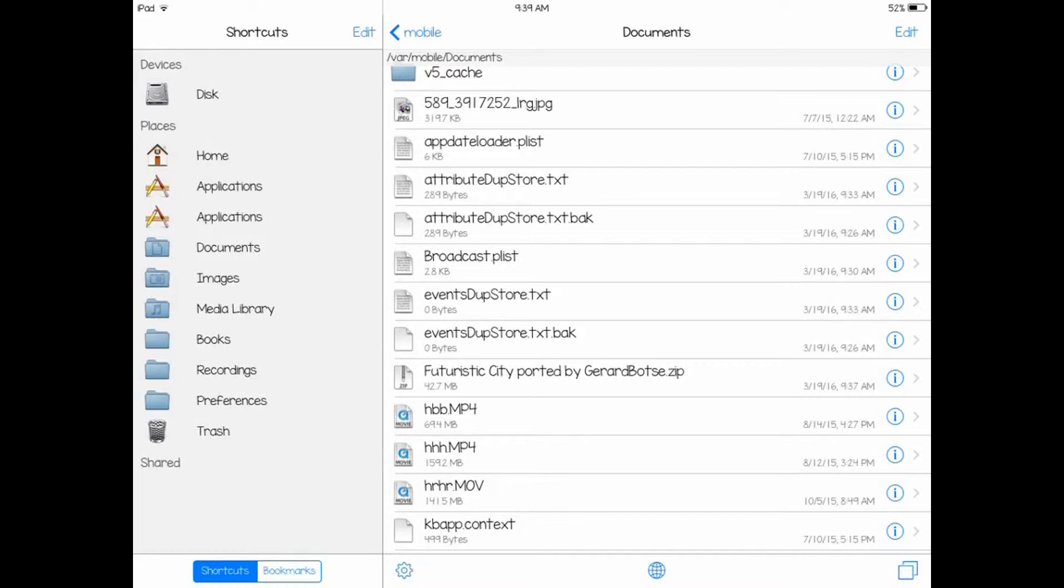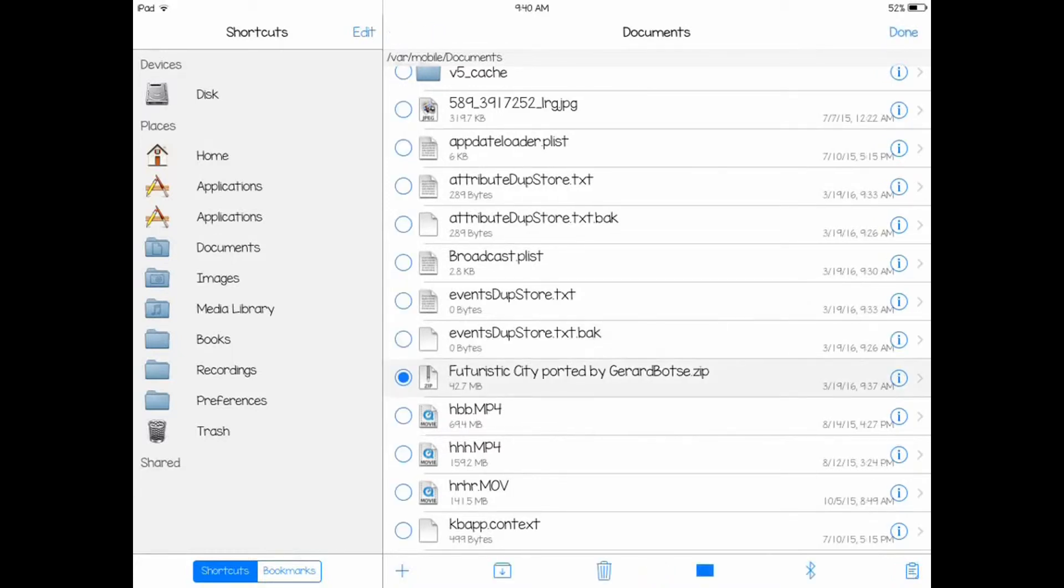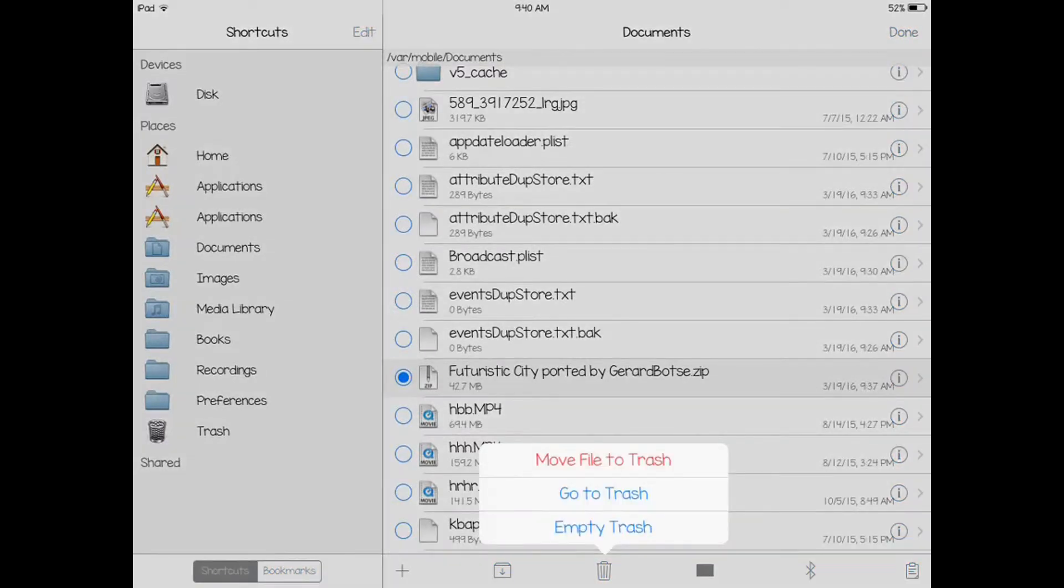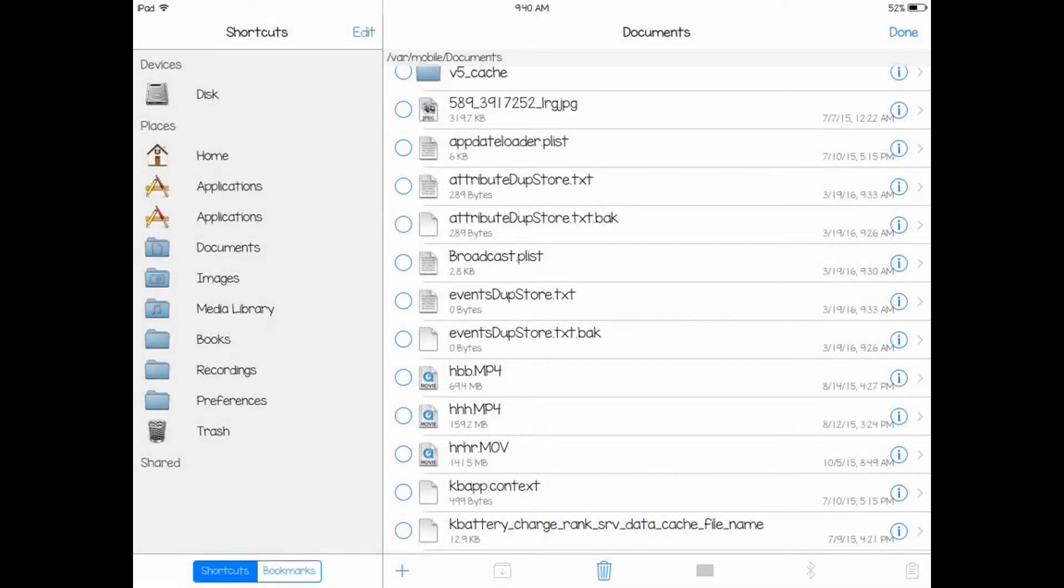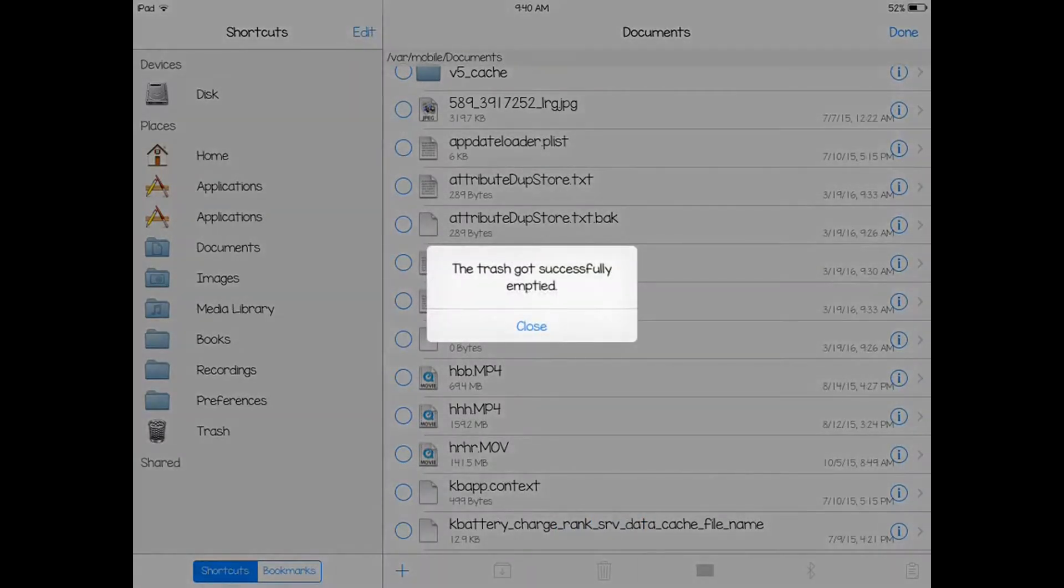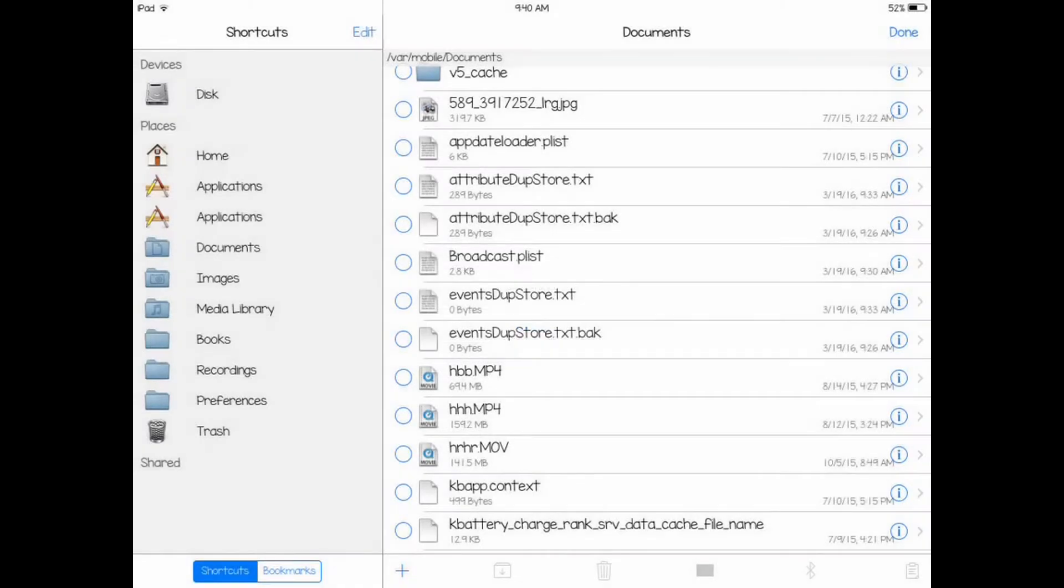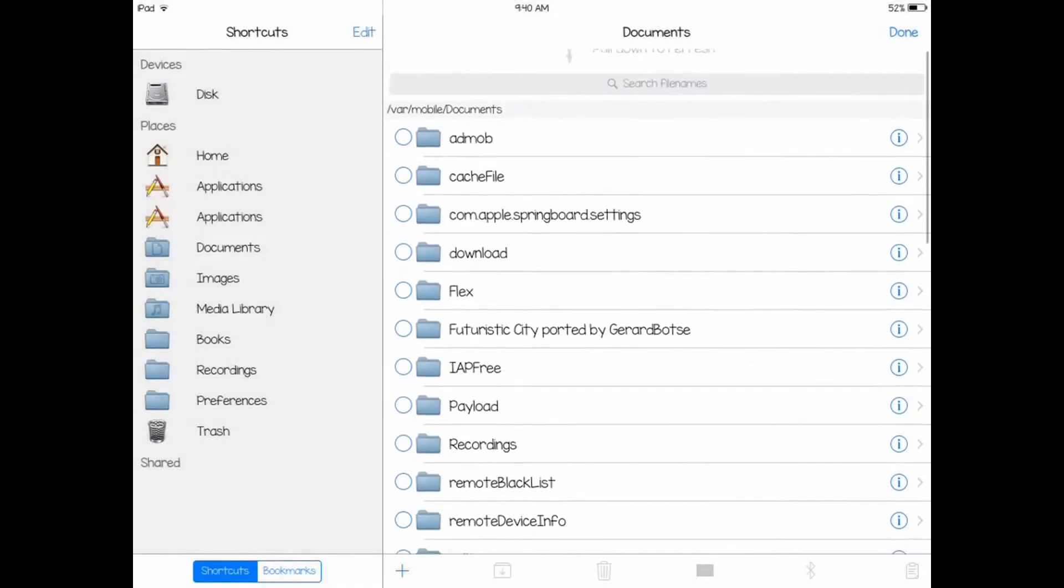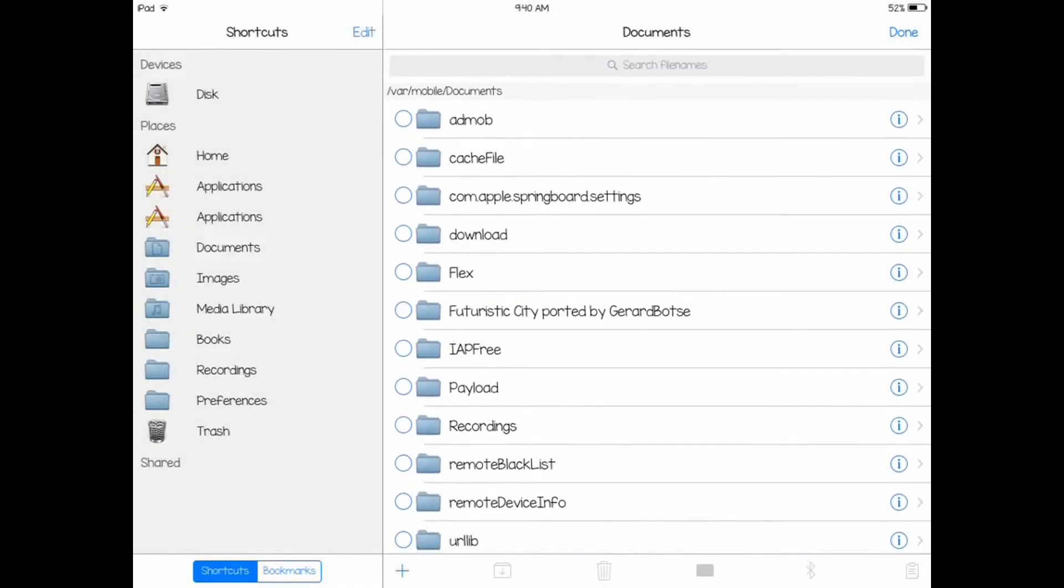Once you hit done, you want to take your zip file. It says Futuristic City ported by Jurner and Boxy. Hold it down, press select, and you want to hit the trash can down here. Hit the trash can, click on move file to trash, and hit the trash can again and empty trash. Once you have done that, just press done on the top right.